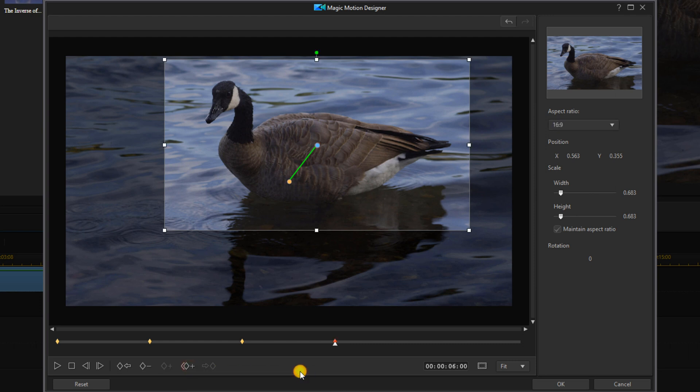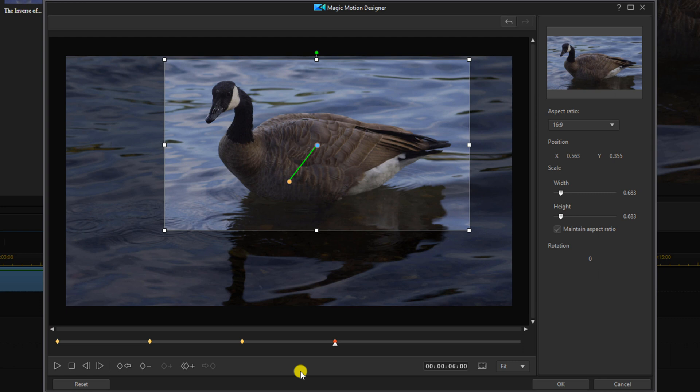This will actually make the camera stay exactly at the zoomed end point up until this keyframe when it will start to move. You want to move your playhead to the point where you want the zoom out to stop.